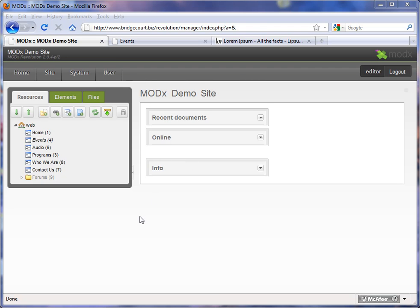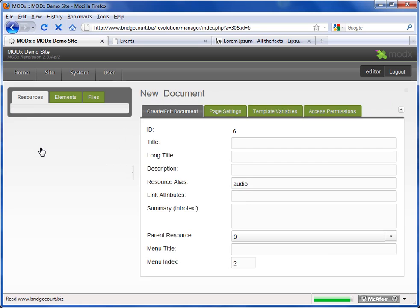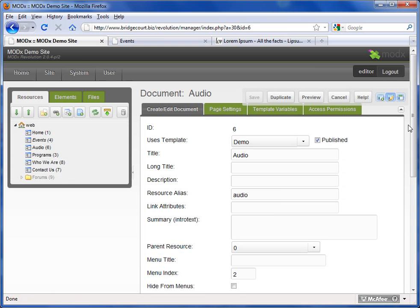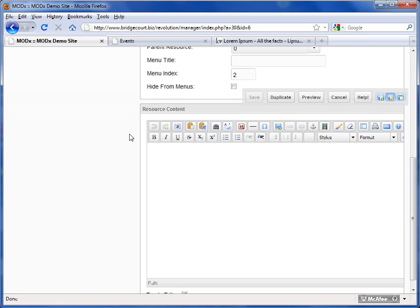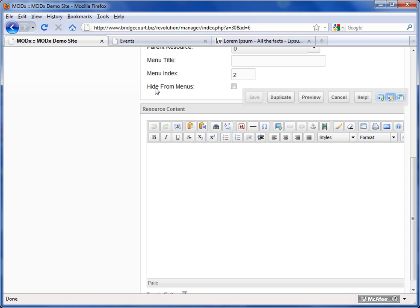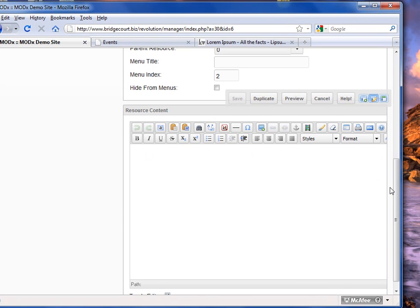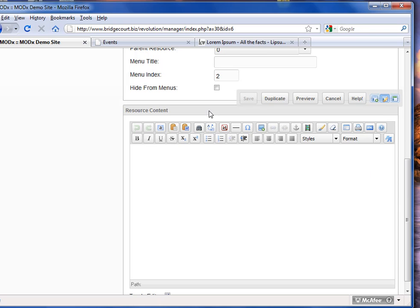ModX comes with a nice content editor to manage and edit the content of your web pages. I'm going to click on Audio, which will bring up my edit document settings, and at the bottom there's the resource content. It's a basic editor with a number of features, including basic text editing. It also has some more advanced tools to manage content, which will be covered in a different tutorial.